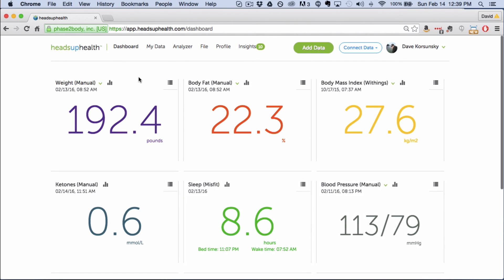So that's it. Those are the tools to get started with tracking your blood sugar. If you have any questions, support at HeadsUpHealth.com. Thanks.